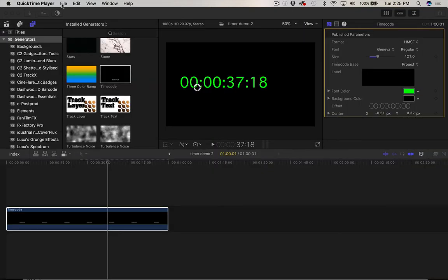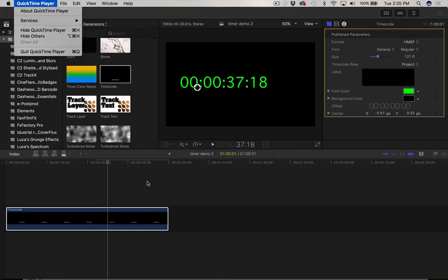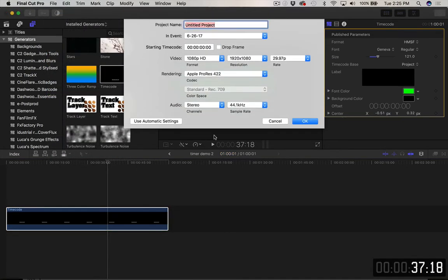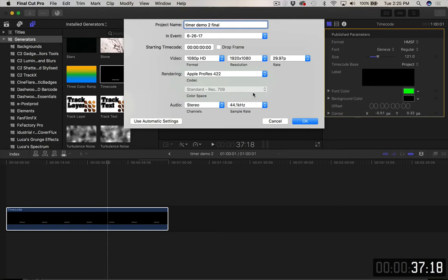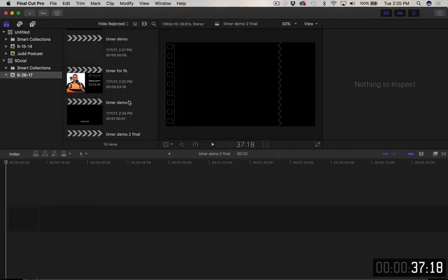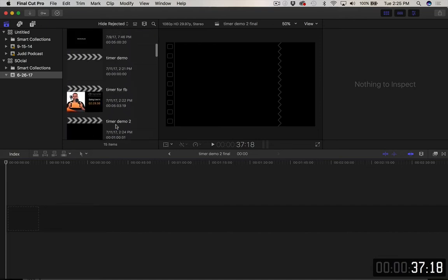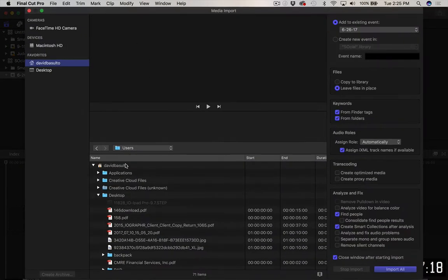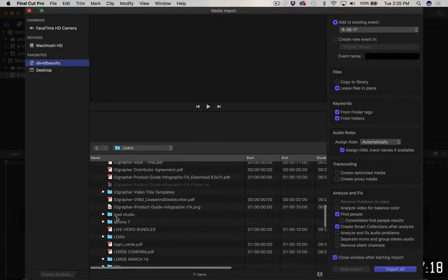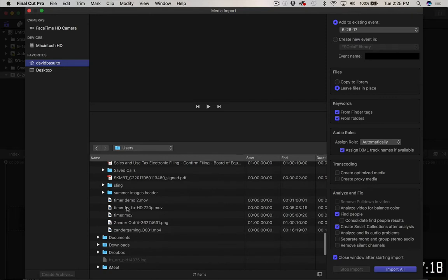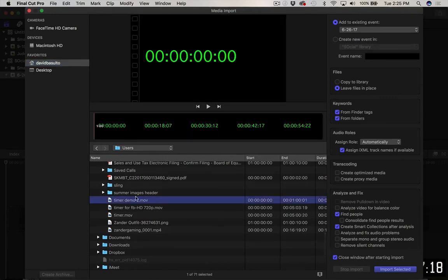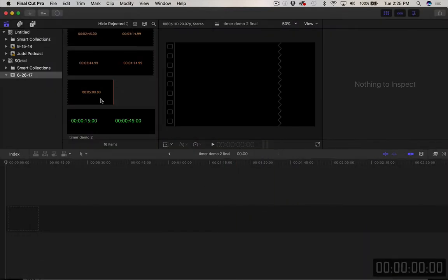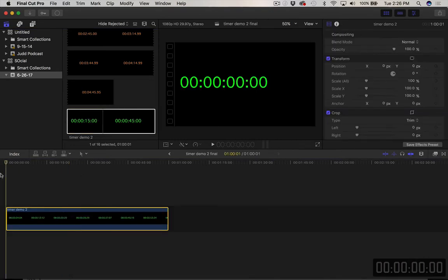And now I'm going to go and do a new, wrong program. We're going to go into file new project again. And we're going to call this timer demo 2 final. And we're going to go there. And now I'm going to bring in, I'm going to press command I or go file import. And on my desktop, we're going to look for timer demo. Where is it? There it is right there. I'm going to import that. And then I'm just going to grab it and bring it down here.